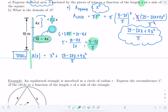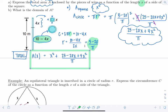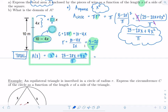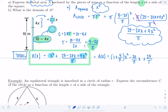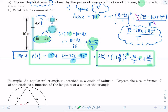You might also see this answer rearranged to group like terms. The coefficient on x squared from the circle term is 4 over pi, and there's 1 x squared from the square. Grouping in descending powers: A(x) = (1 + 4/π)x squared minus (20/π)x plus 25/π. That's another equivalent way the answer might be written.